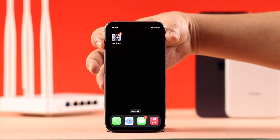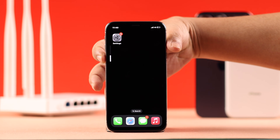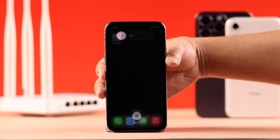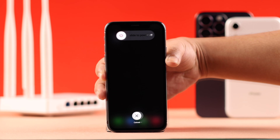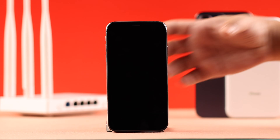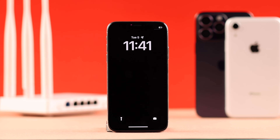If your Wi-Fi is still grayed out, go ahead and force restart your iPhone 10. Press and release the Volume Up and then Volume Down button, then keep holding down the Side button until the screen goes black. In most cases, after a forced restart this type of problem gets solved instantly.